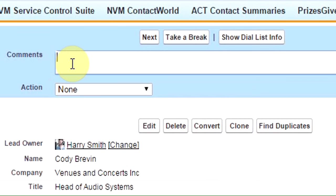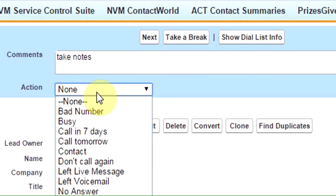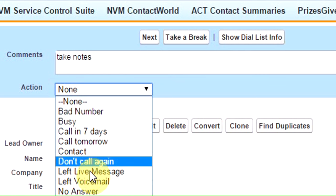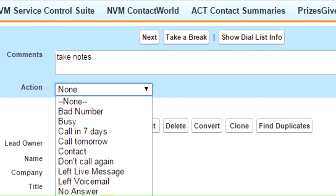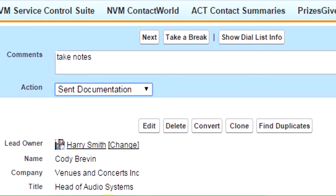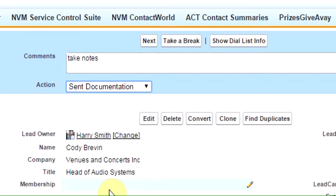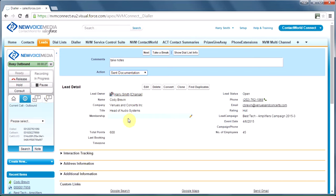During that conversation, I can take some notes. I can set a disposition code. For example, Cody says, yep, that's great, send me the documentation. When we're done, I say, thanks a lot, bye, and release the call.